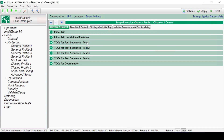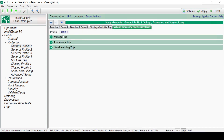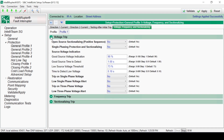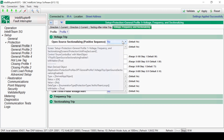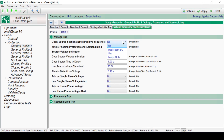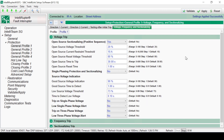The final screen in configuring a General Profile is the voltage, frequency, and sectionalizing screen, which can be found at this tab. This screen contains options for voltage trip, frequency trip, and sectionalizing trip. Most voltage functions in the voltage trip section contain an IntelliTeam SG and loops-only option in addition to the Yes option. The IntelliTeam SG and loops-only options are discussed in another video. Selecting Yes for a voltage function shows the available options for that function. As an example, selecting Yes for the Open Source Sectionalizing function shows the five setting options for that function.